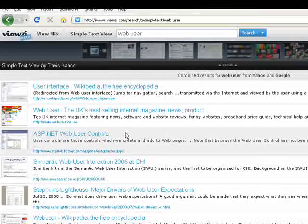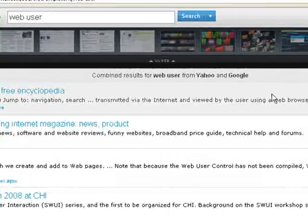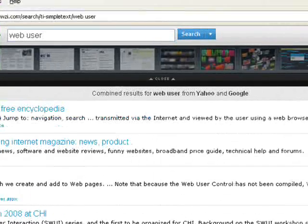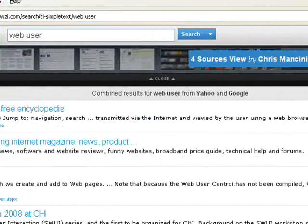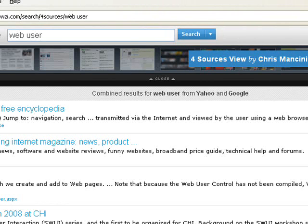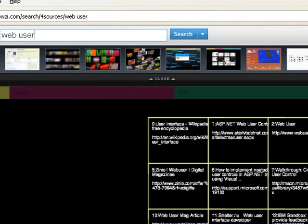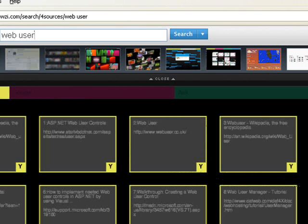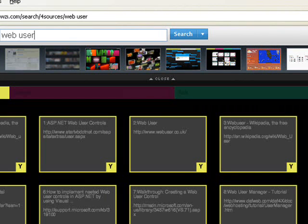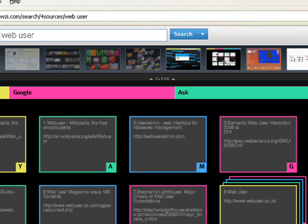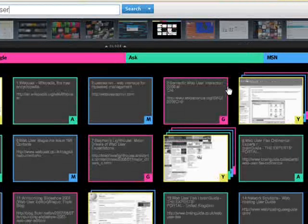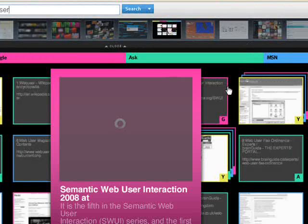You can choose a different search style using this bar at the top of the screen. For example, 4 sources view, which pulls search results from Google, Yahoo, Windows Live Search, and Ask. These are displayed in a grid format, stacking any duplicated pages.